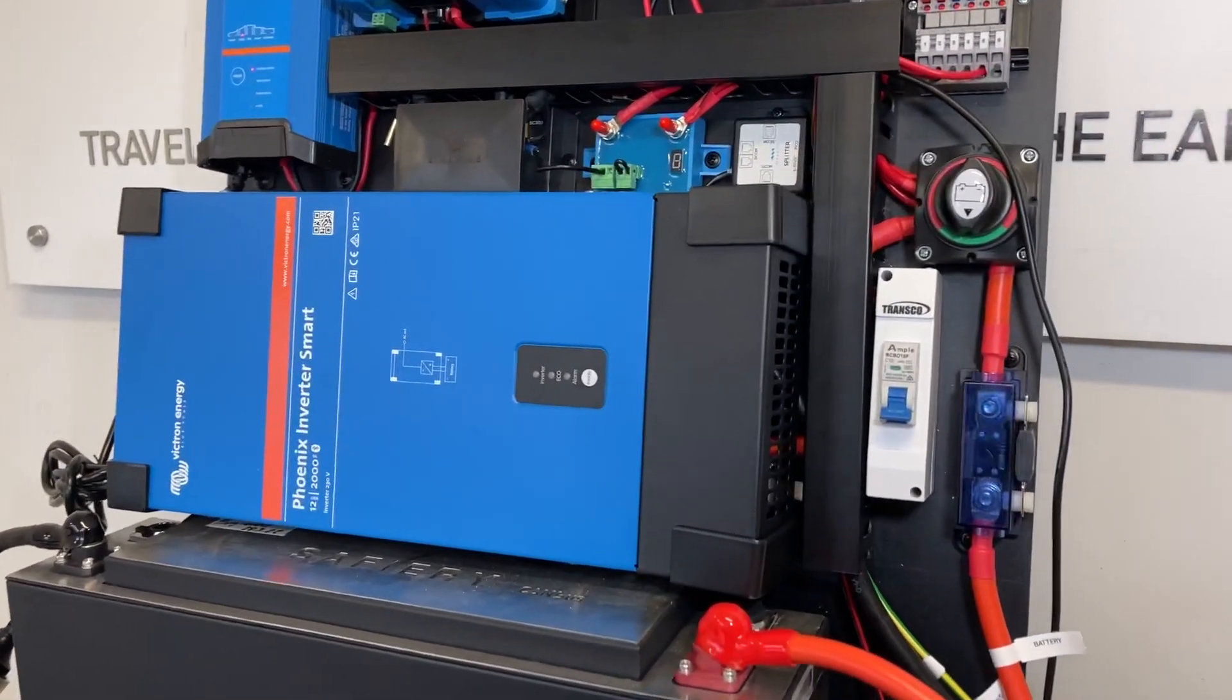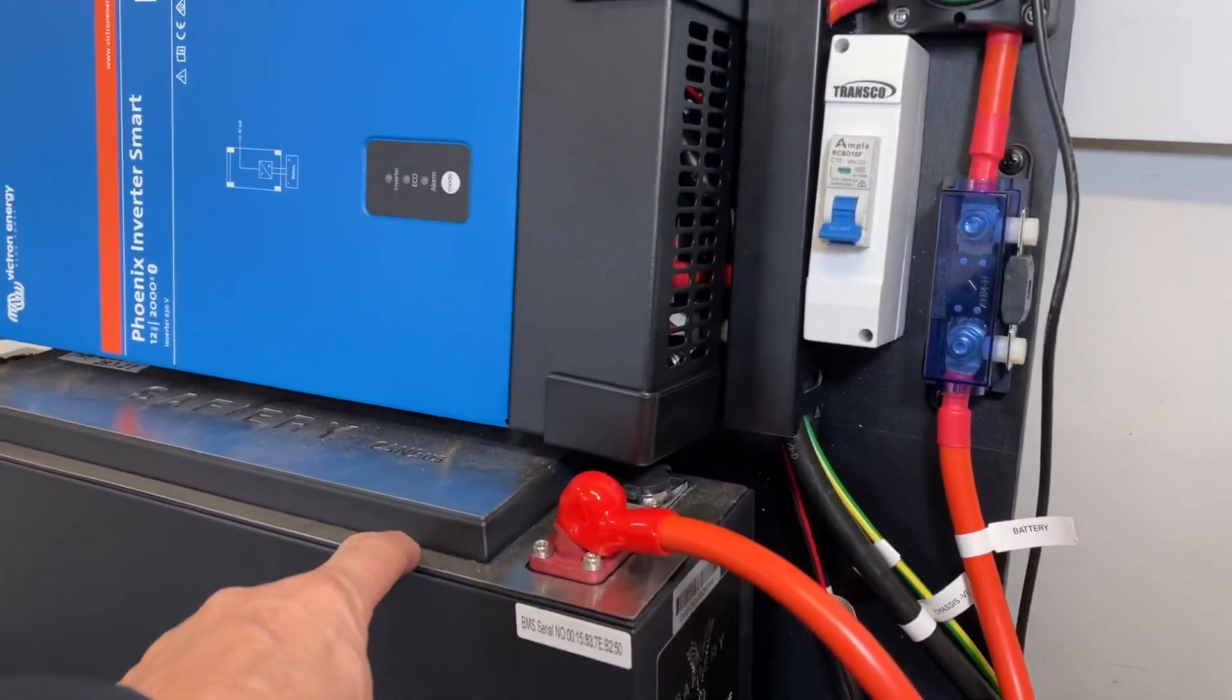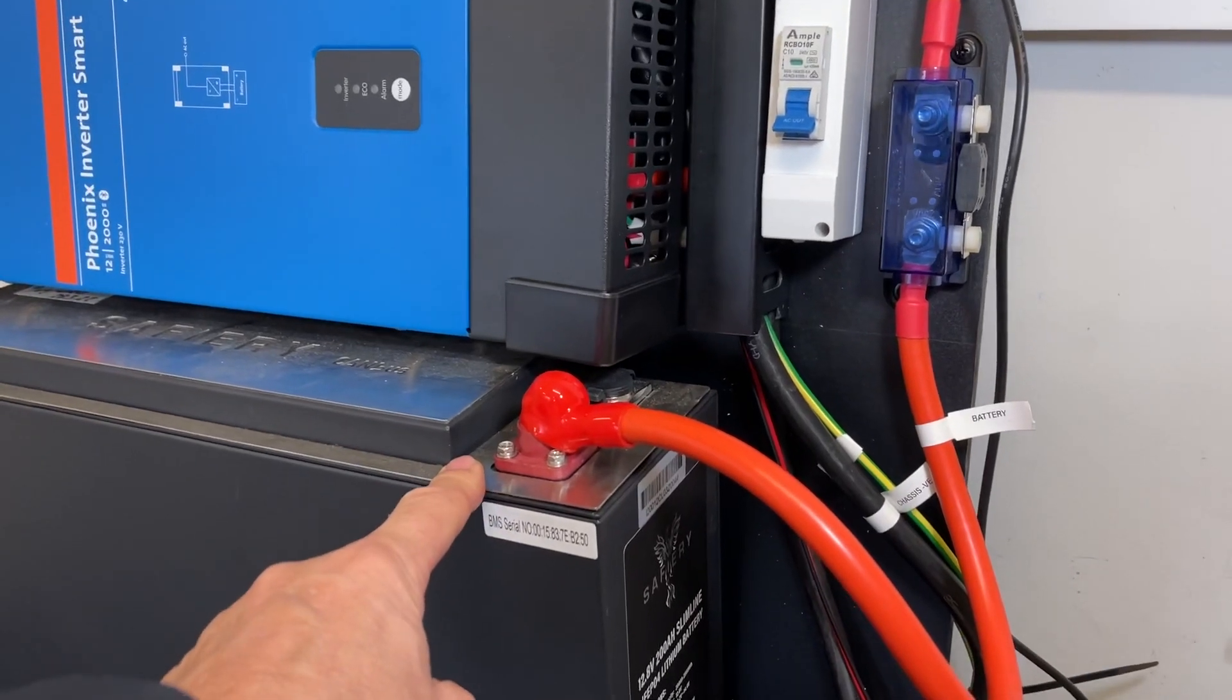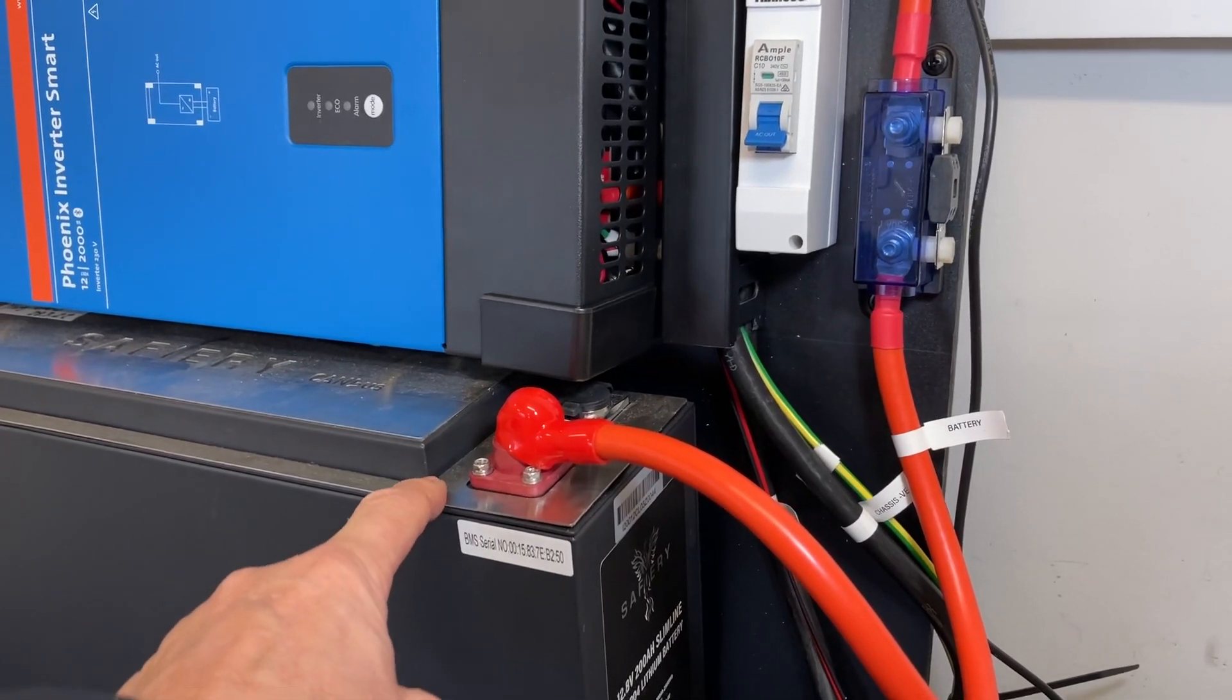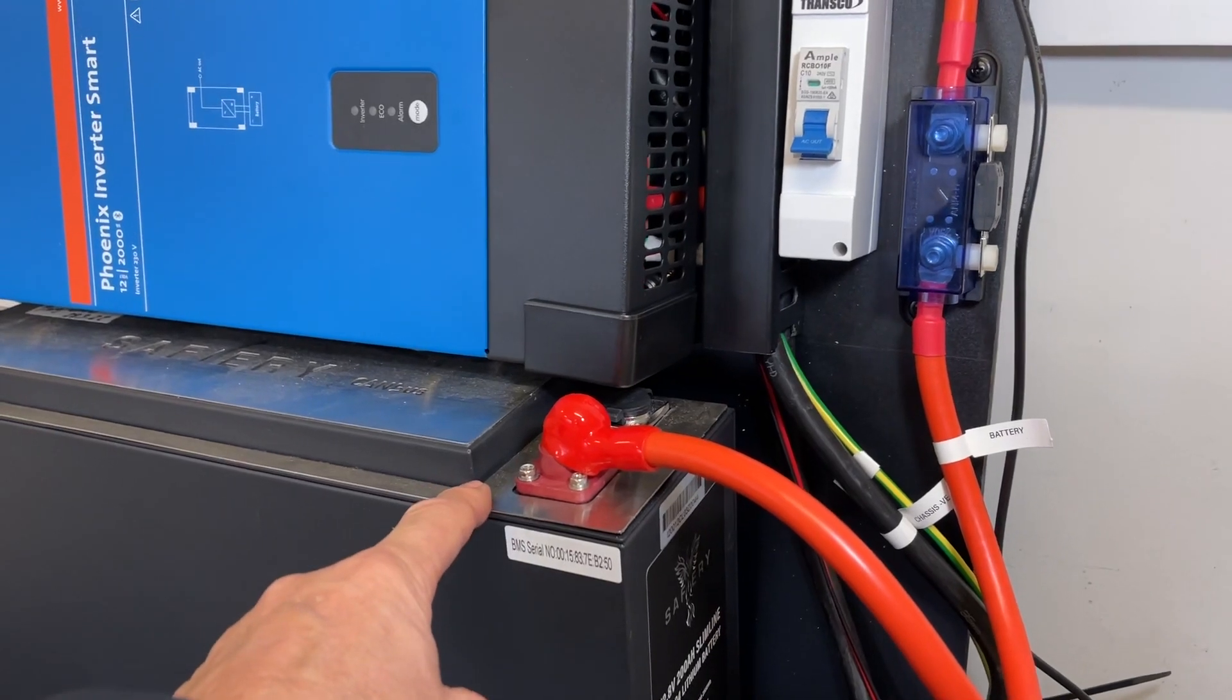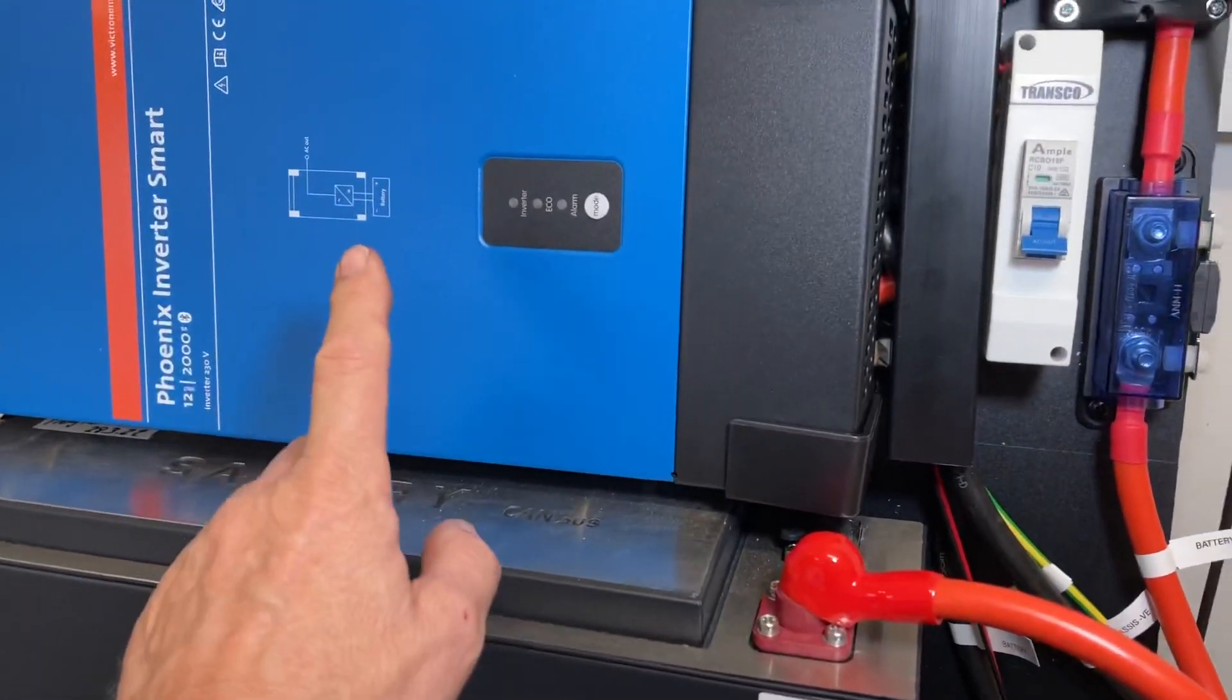The center of this is our Canvas lithium battery. This is a 200 amp-hour battery, but it will charge and discharge at 200 amps, so it's got a huge amount of power coming out of it as a single battery.